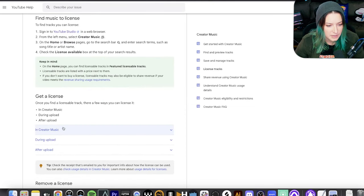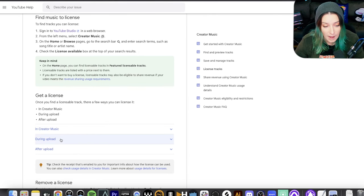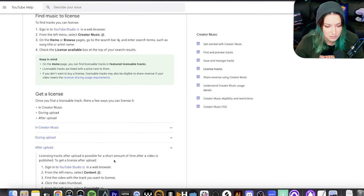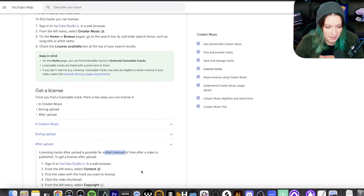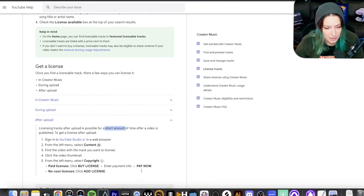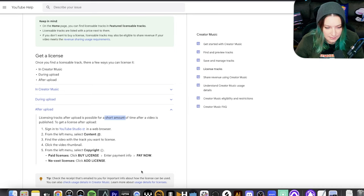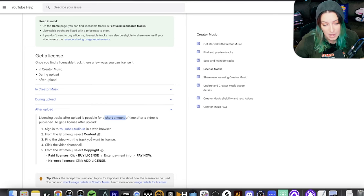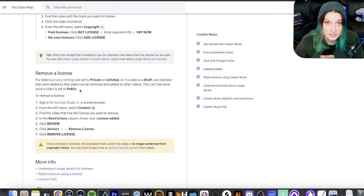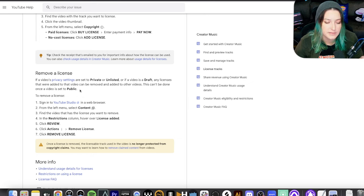From the creator side of it, it looks kind of cool. You can either search in creator music and license songs from there. You can do it as you upload your video, toward the end of the process, or even after the upload for what they say is a short amount of time. So you can find content within this special creator music library, then click and see the options for each song, buy your license, and do whatever you're going to do. And it looks like until you publish that video as public, you can also remove a license, so you have some flexibility as you're building your content.